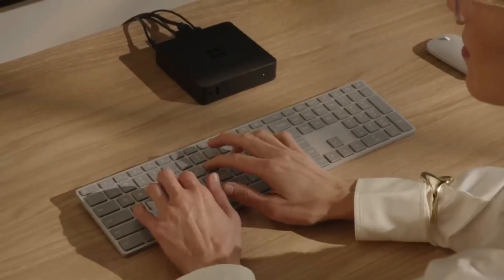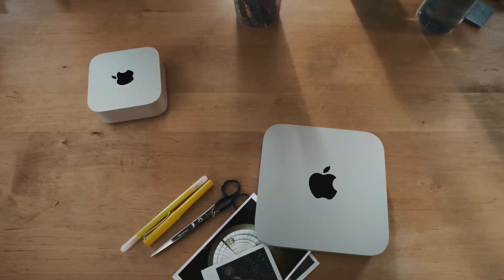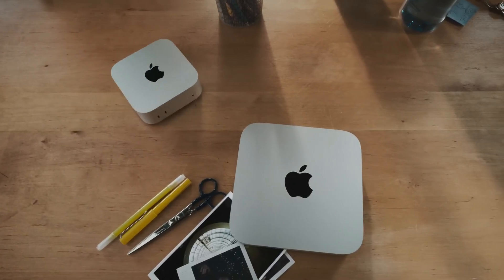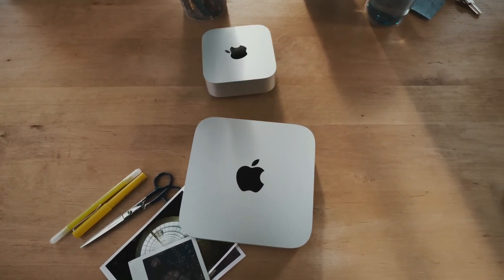A mini desktop with a twist, this little black box packs big ambitions. But does it have what it takes to challenge the Mac Mini's throne?